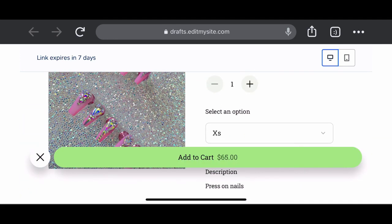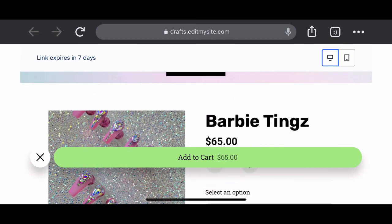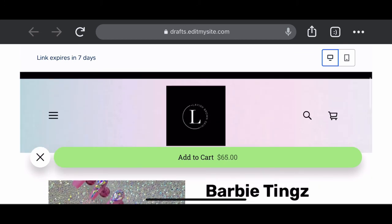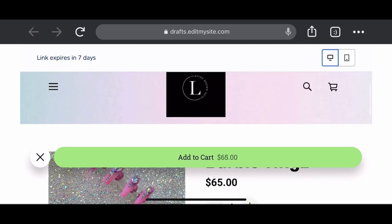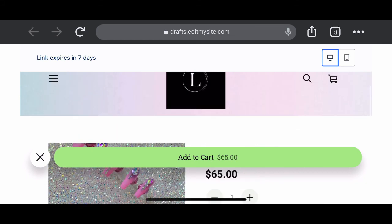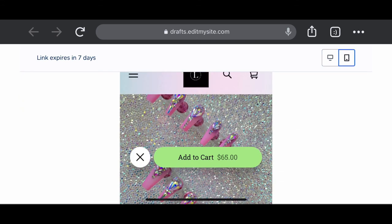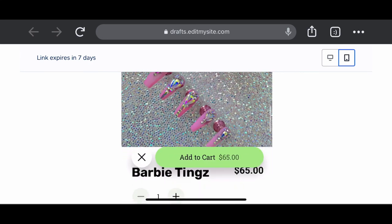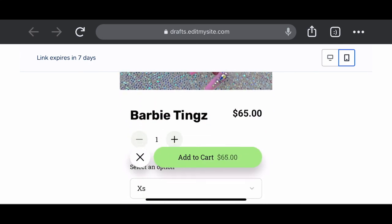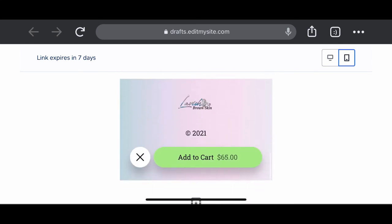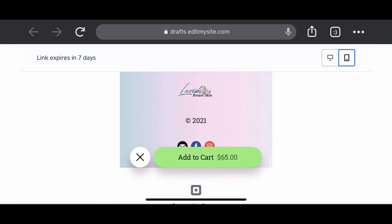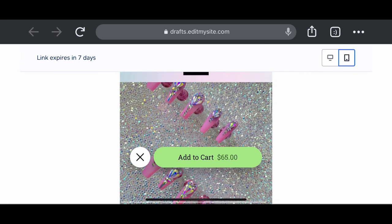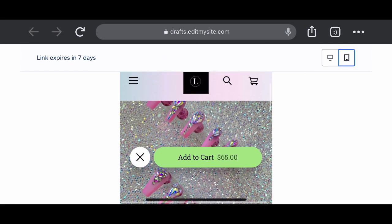I hope that this video was helpful to you, for you. If it was, please make sure you tap the thumbs up button. Share this video with a friend, whoever might need help with adding a product to their Square Up site.